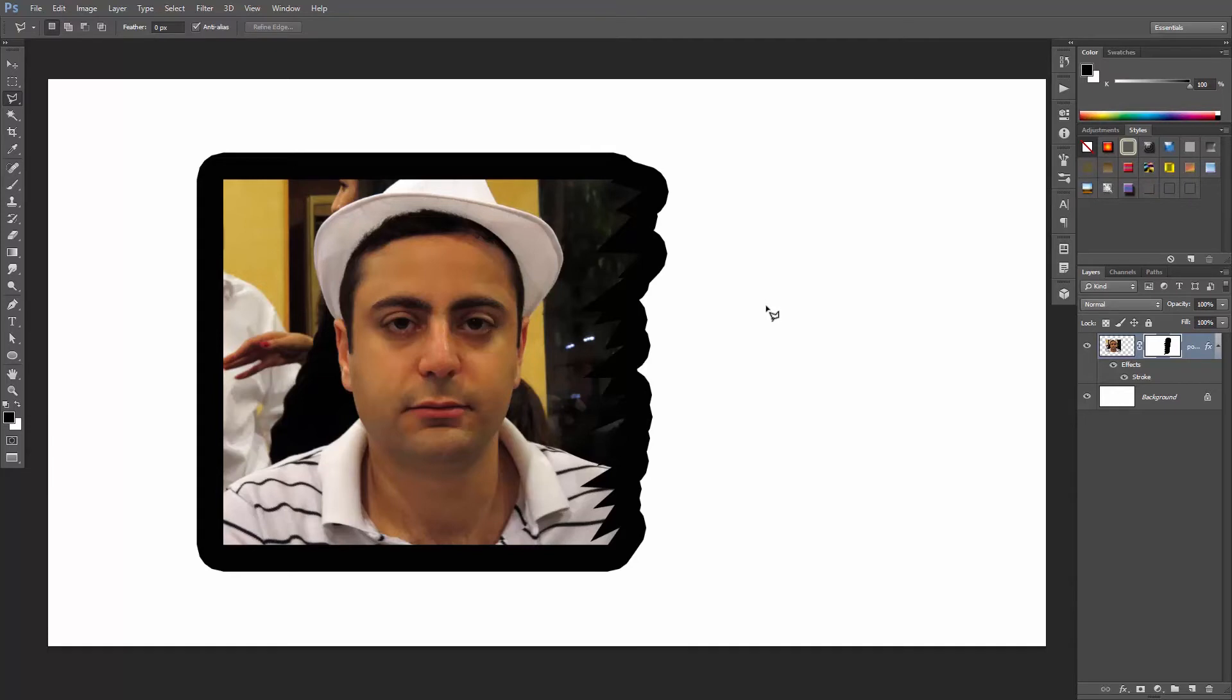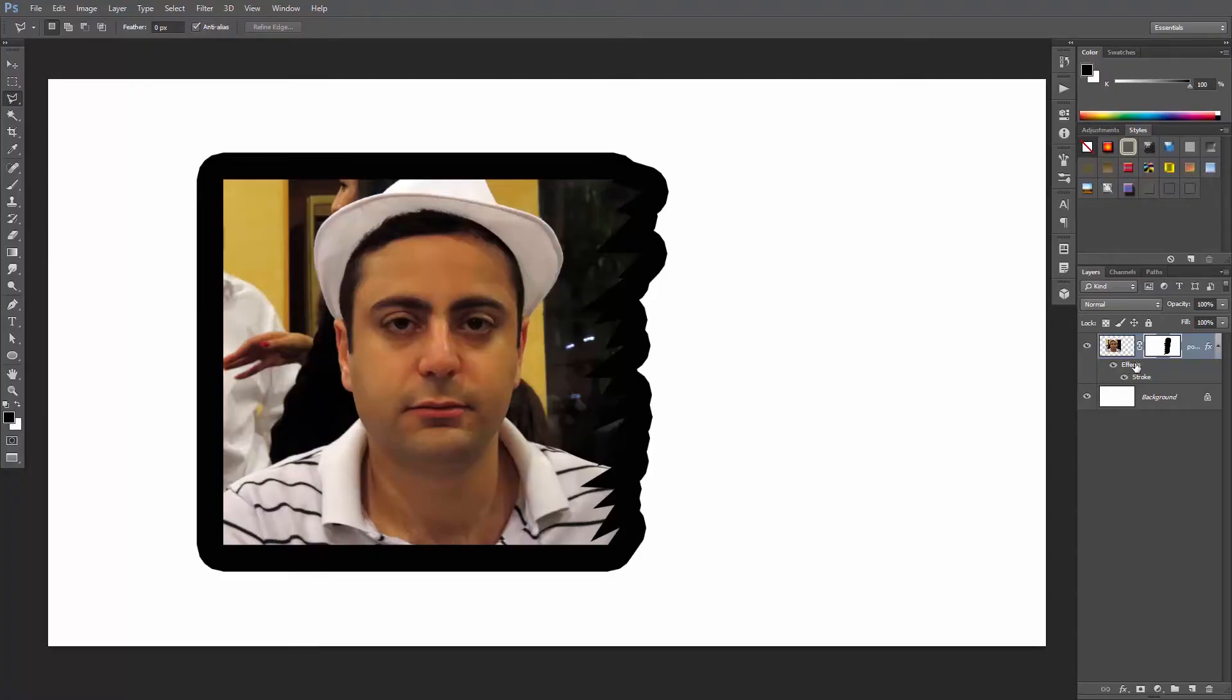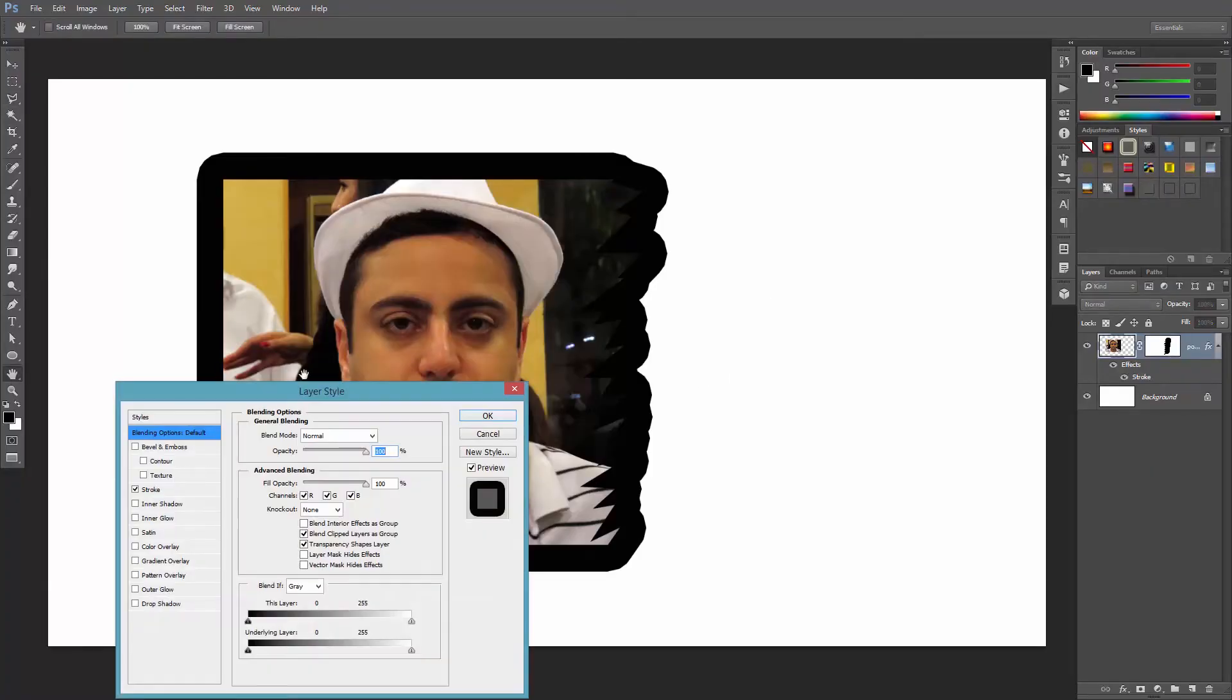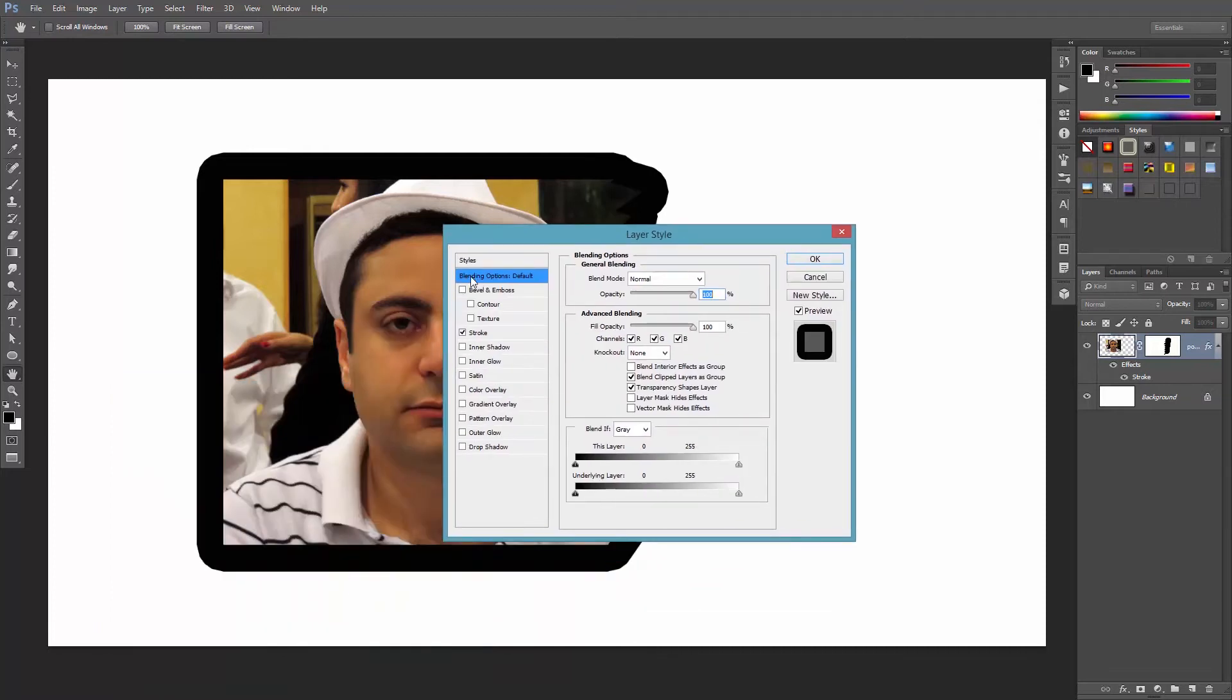which in this case is just a stroke. To fix this issue, there's a simple little trick that takes the form of a checkbox. Yup, a mere checkbox. So all you have to do is double-click on the word effects to access the layer style menu and select the first entry, blending options.